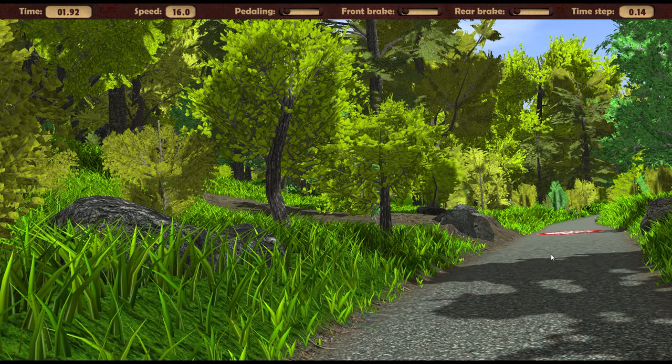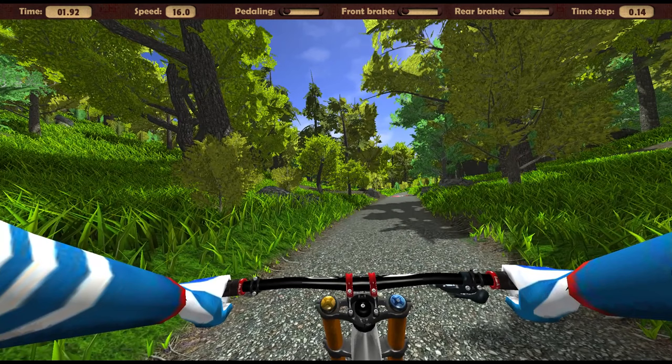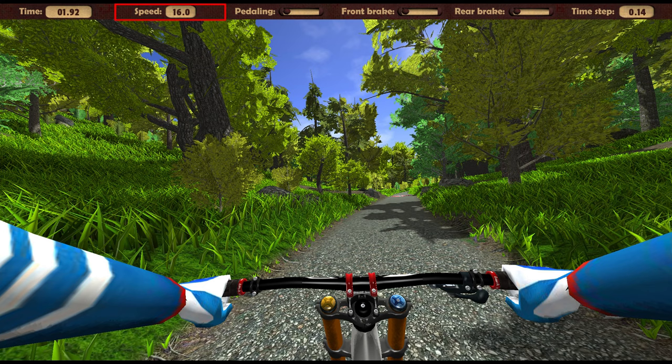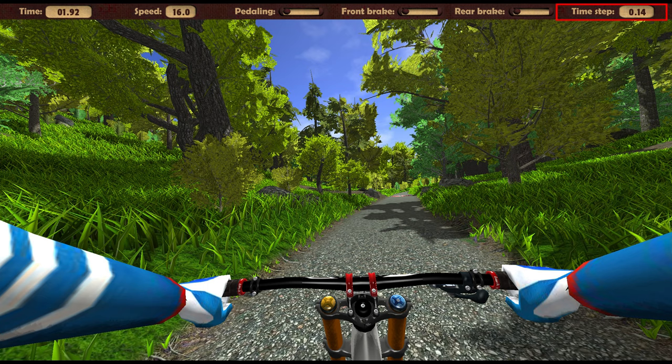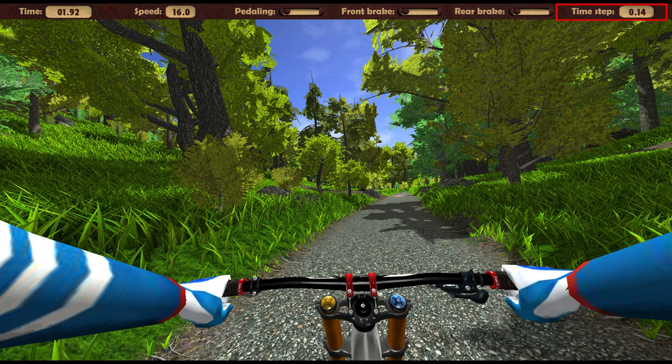It displays useful information. Time elapsed from the beginning of the mission. The current speed in km per hour. The value of the pedaling channel. Front and rear brakes. In addition, the time step parameter is displayed. For stable physical simulation, this value is required to be less than 0.5. If this value is greater, then you can still play, but a stable walk is not guaranteed.